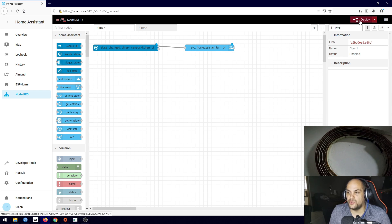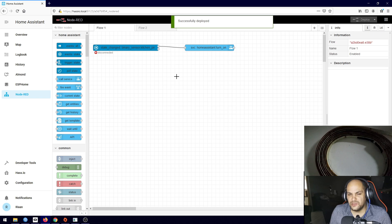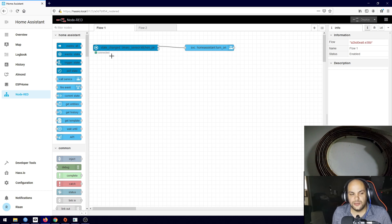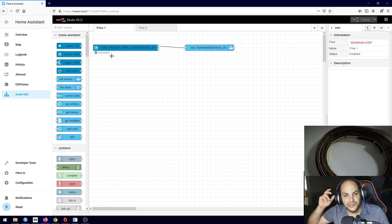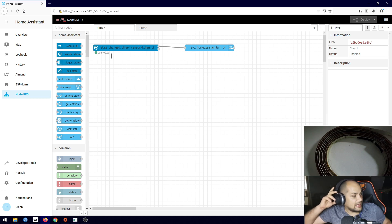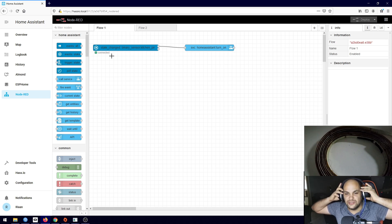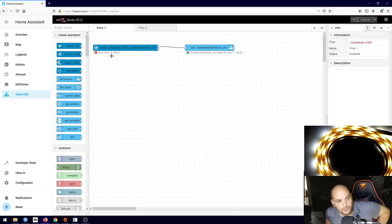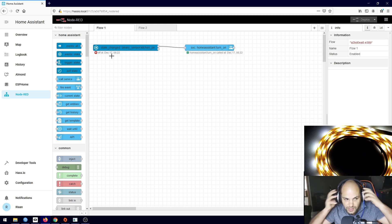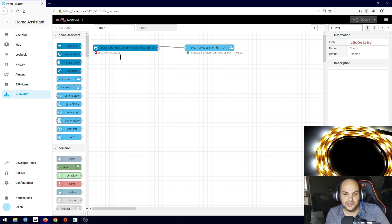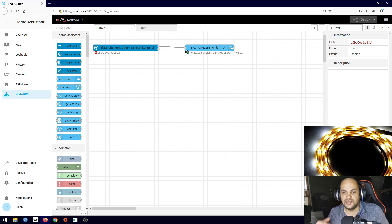Now we have our first automation. It won't be active until we hit Deploy, so go ahead and deploy. It shows disconnected briefly - just wait for it to update. Now I'll walk over to trigger the PIR sensor and the light should come on. There we go - as you can see it did trigger, and it's also showing you when the last state change happened.